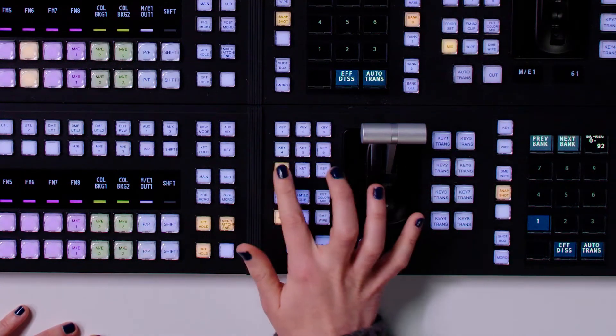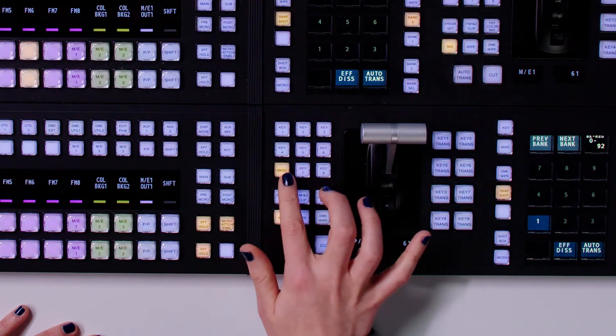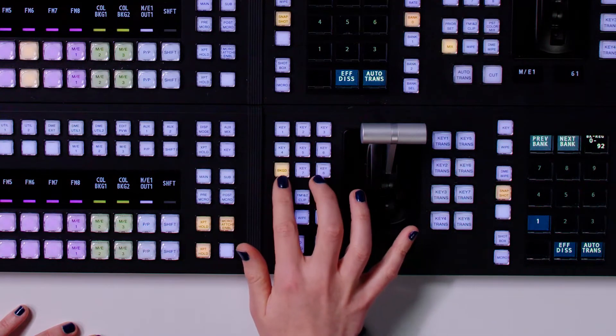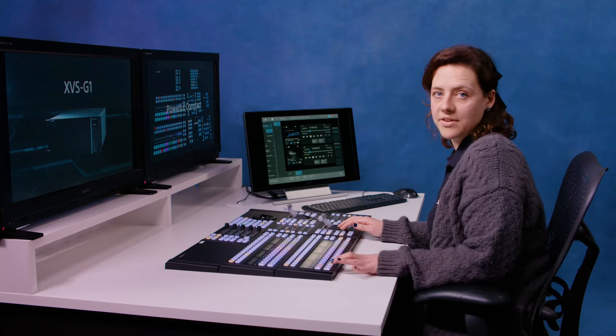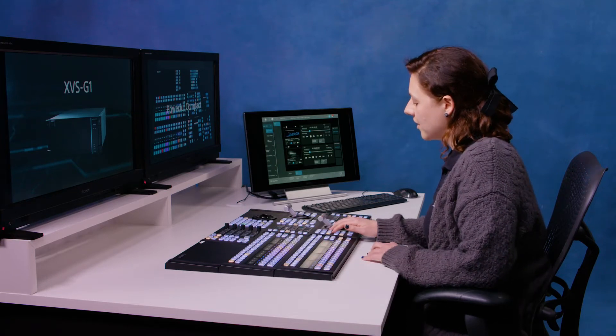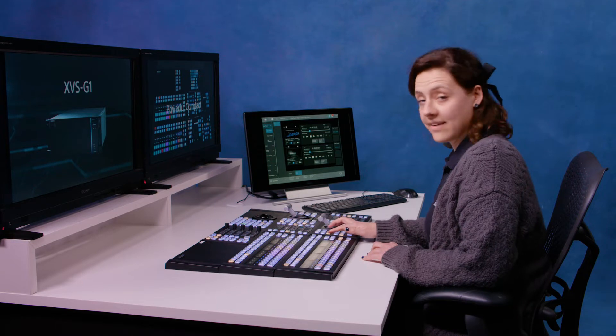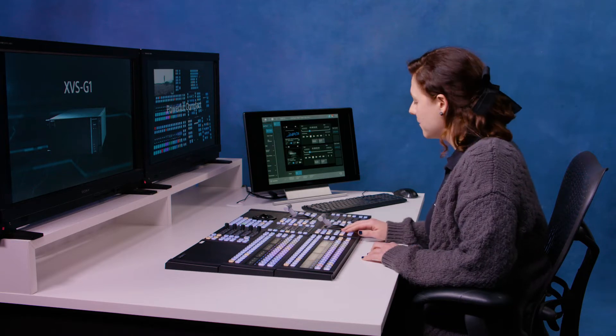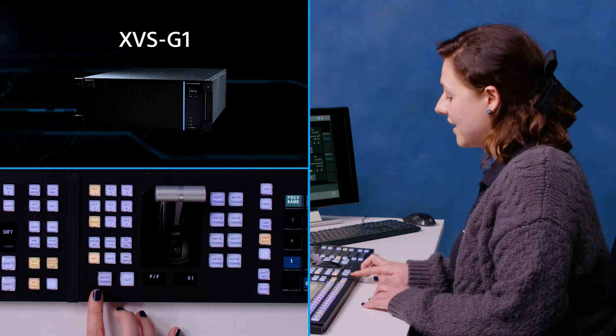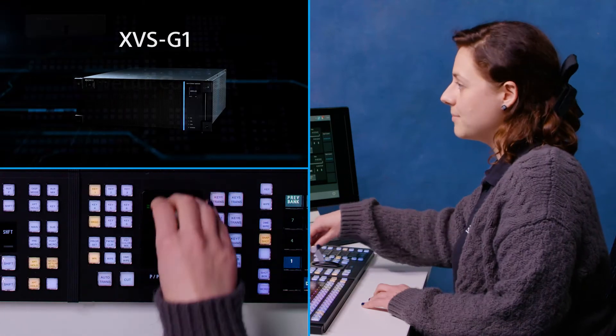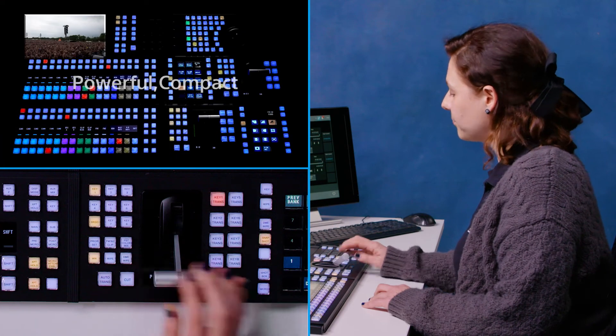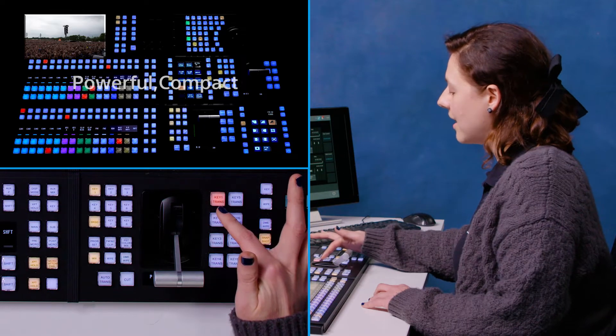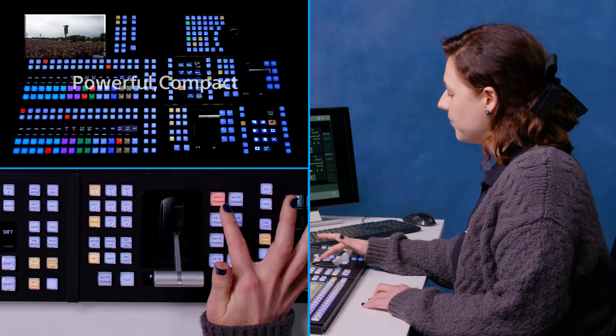Then up here, you can see these are the different keys and the background referring to what we have selected on our preview bus here. So then we can choose to just come to background or we can come to background and a key, for example. And then I can cut or I can auto transition or I can use my T bar to mix to that. And now you see that we've got key one live indicated by the red light.